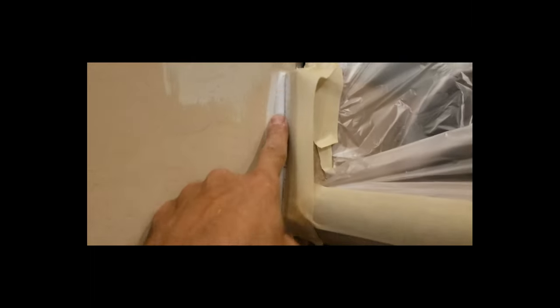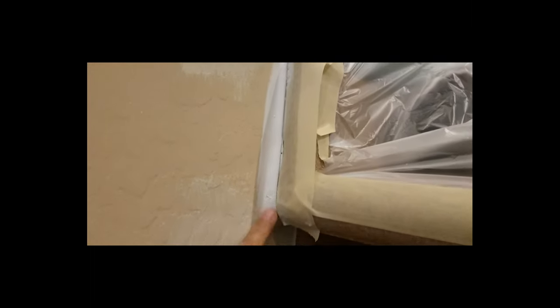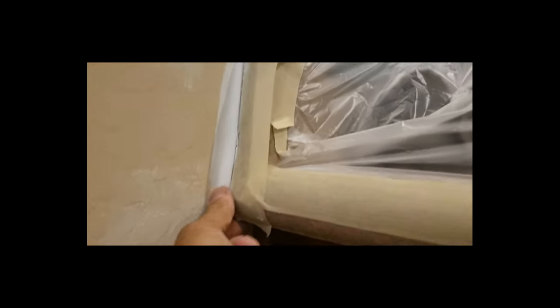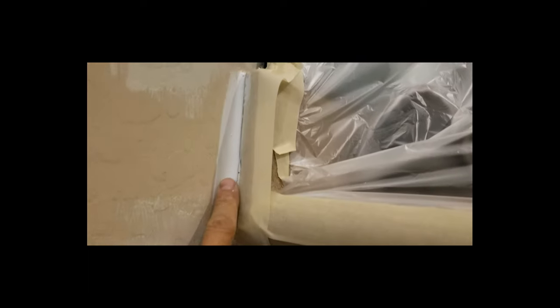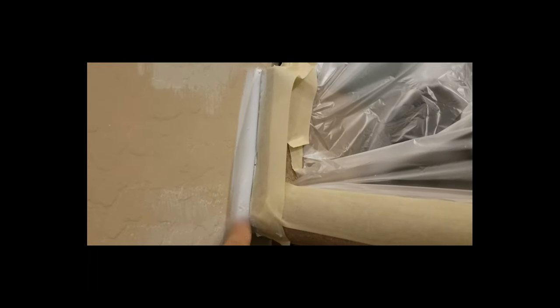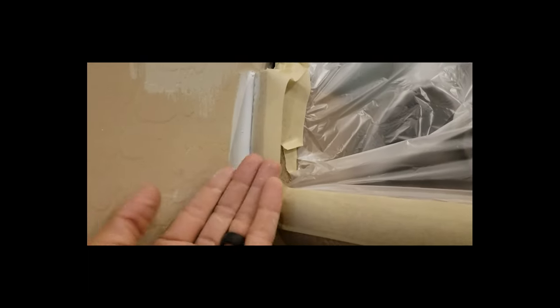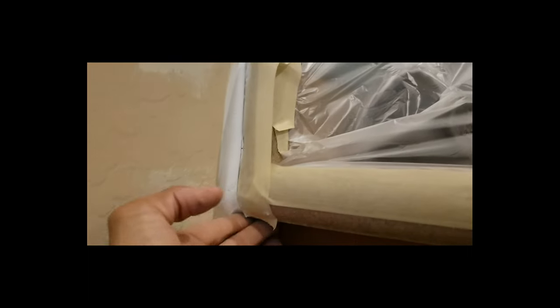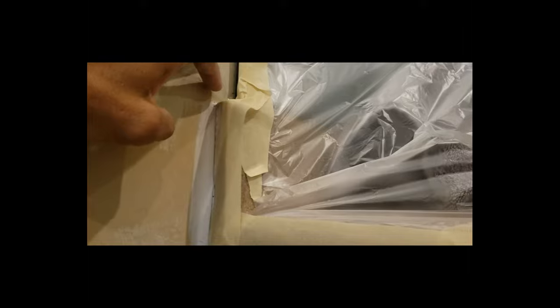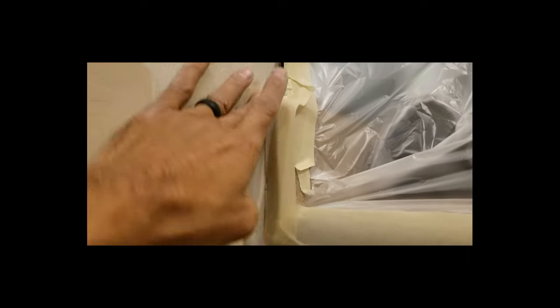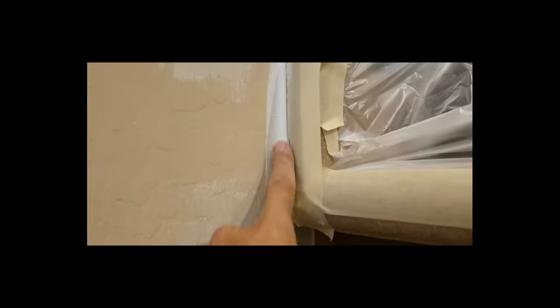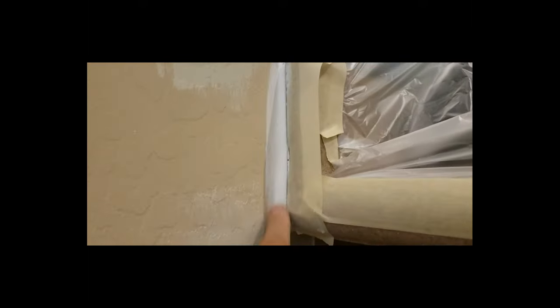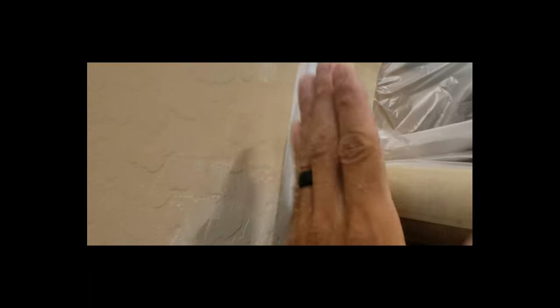This one here was actually so sunken back that I had to fill it as a barrier, kind of build it out, so when I get to the painting part I can caulk it again and raise that level up closer to the counter level.